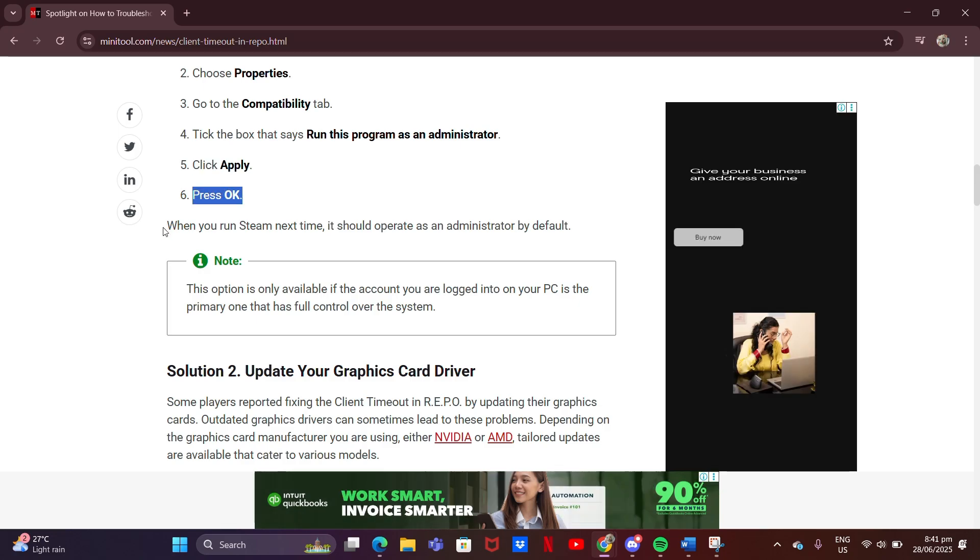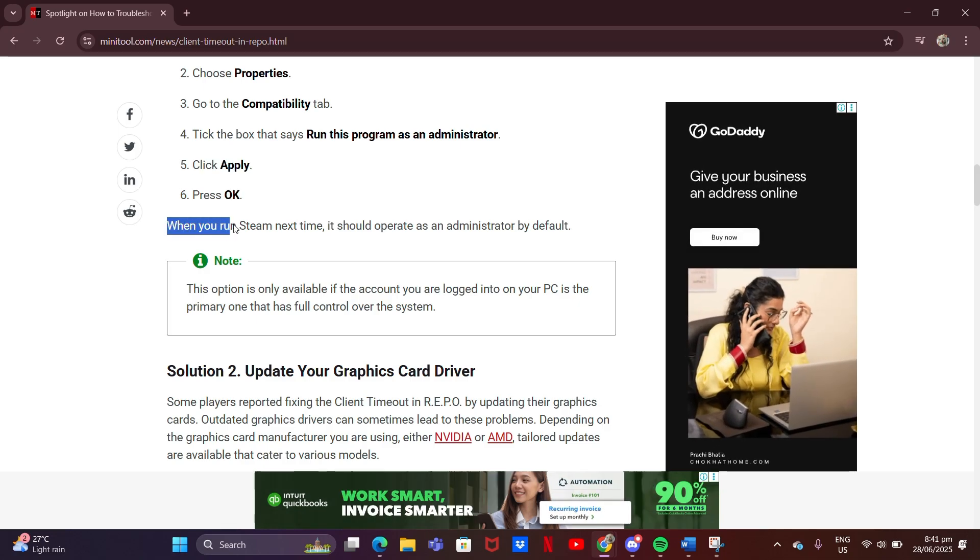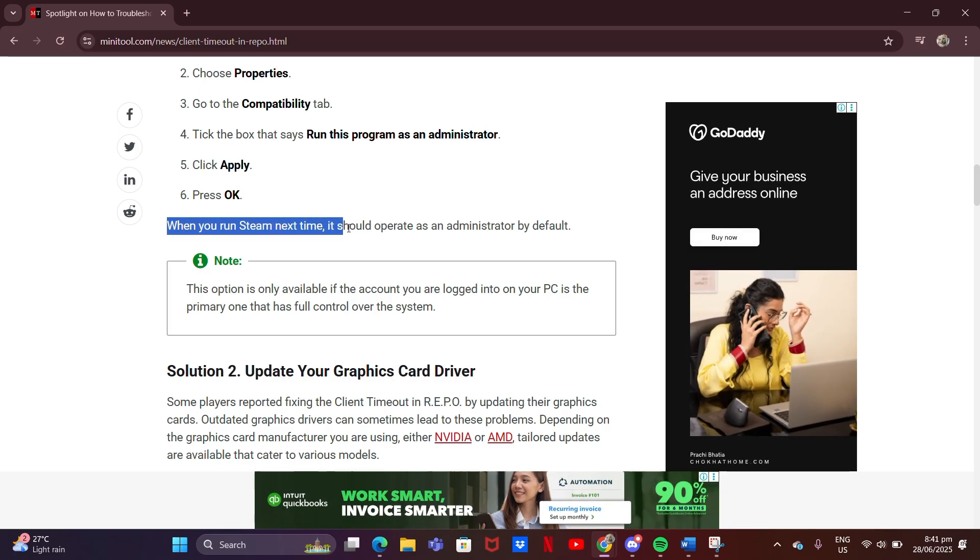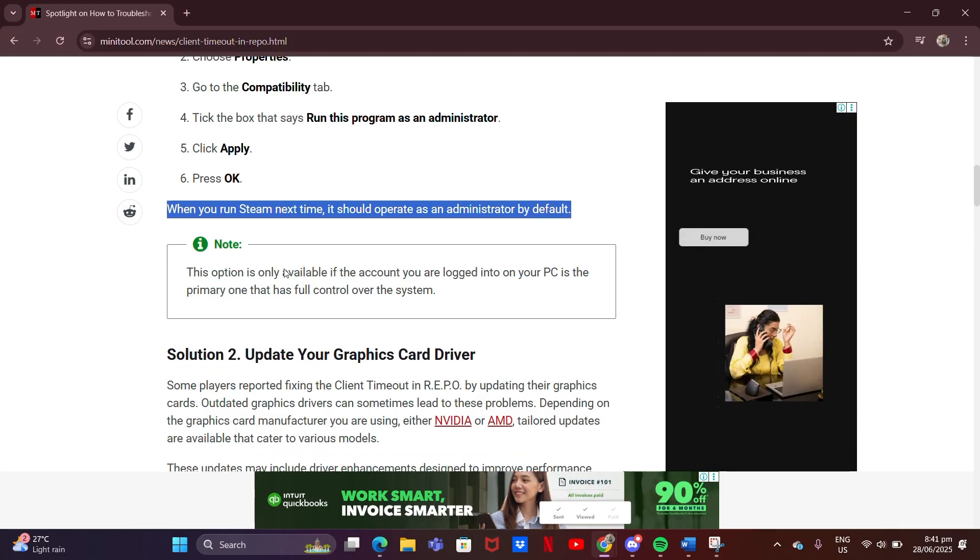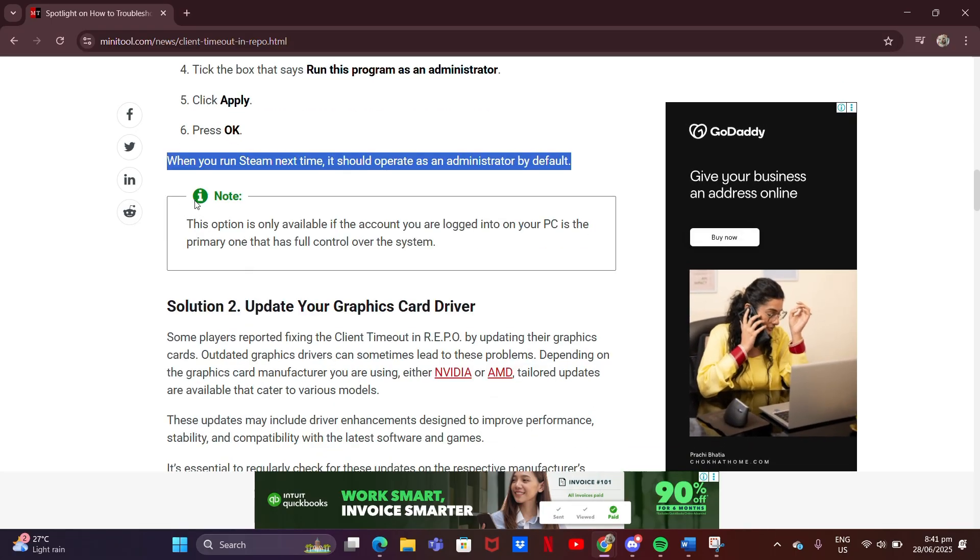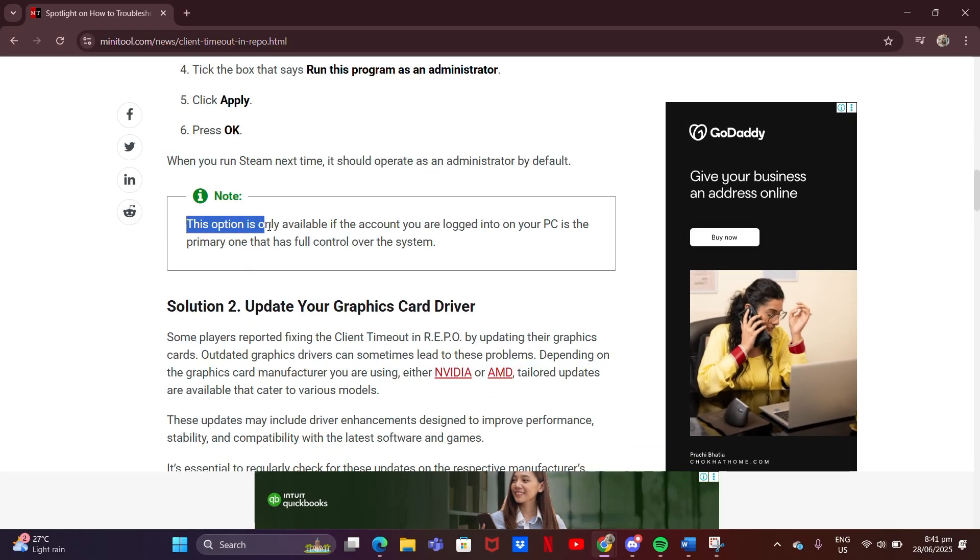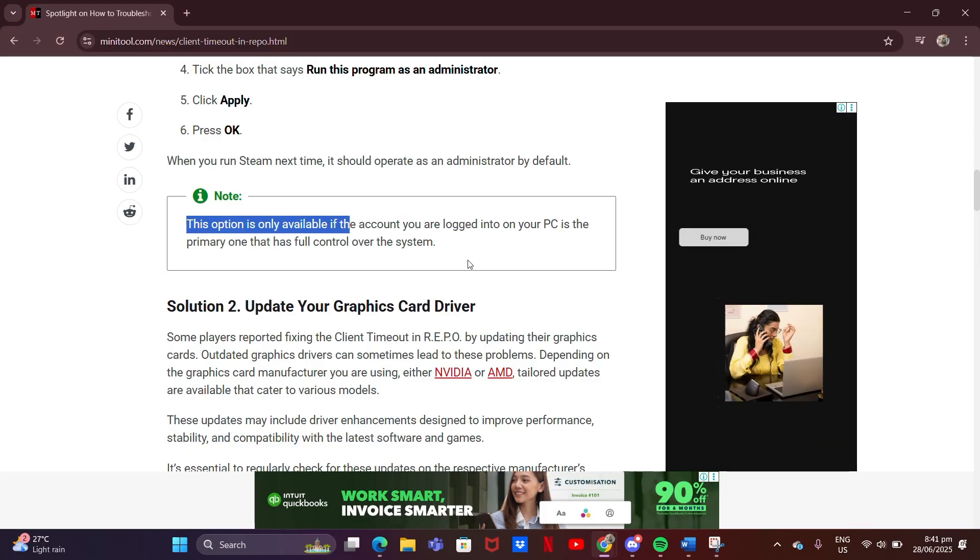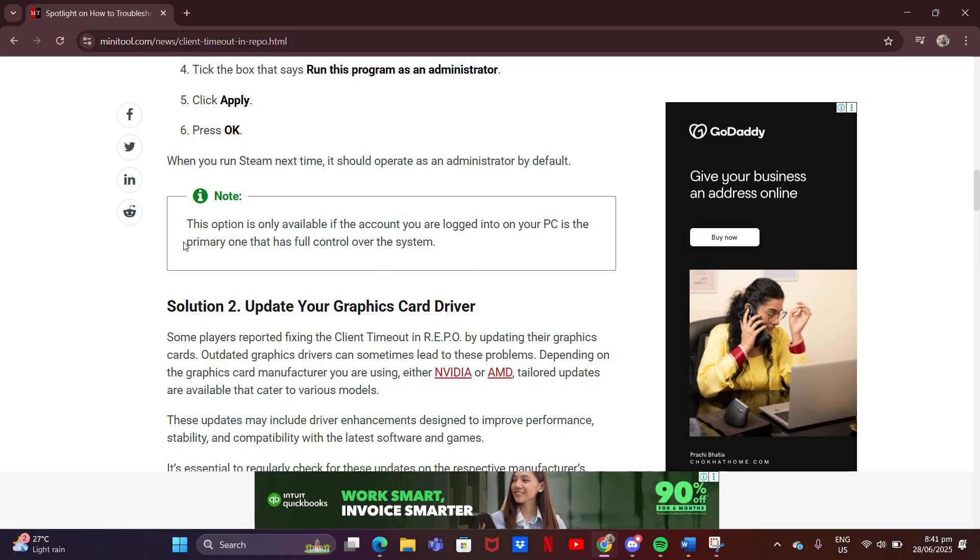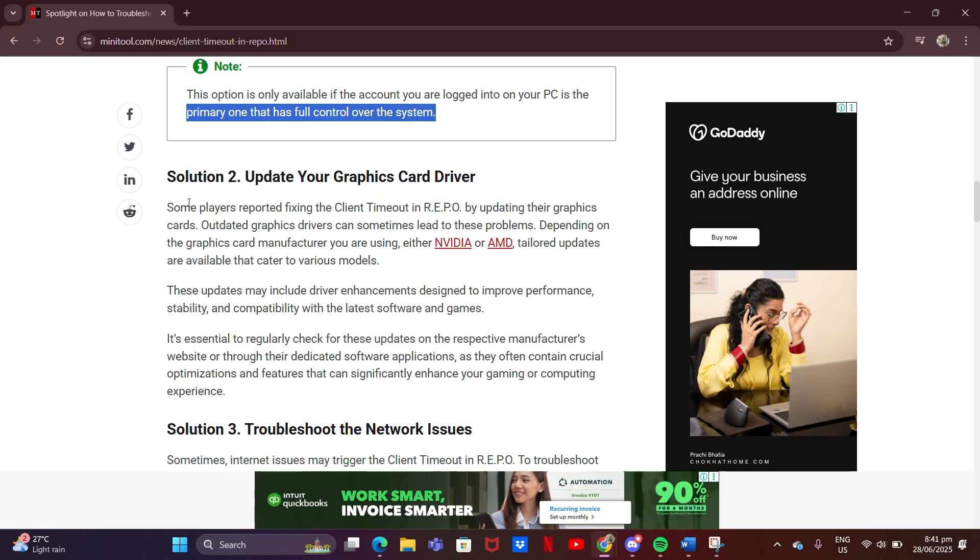When you run Steam next time, it should operate as an administrator by default. This option is only available if the account you are logged into on your PC is the primary one that has full control over the system.